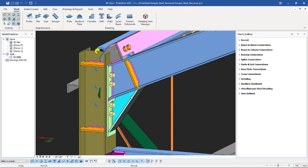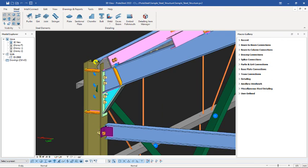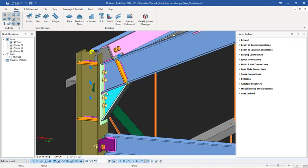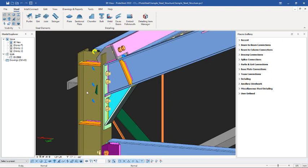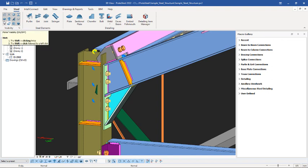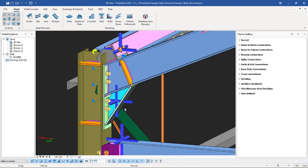To do that, we first have to enable what we call the Micros, because as it is now the Micros is hidden. It is through the Micros that you can actually generate the design report of a connection. To activate the Micros, come to the Visibility panel — right there you can see it is called Micros — and just click on it. Here is the Micros.